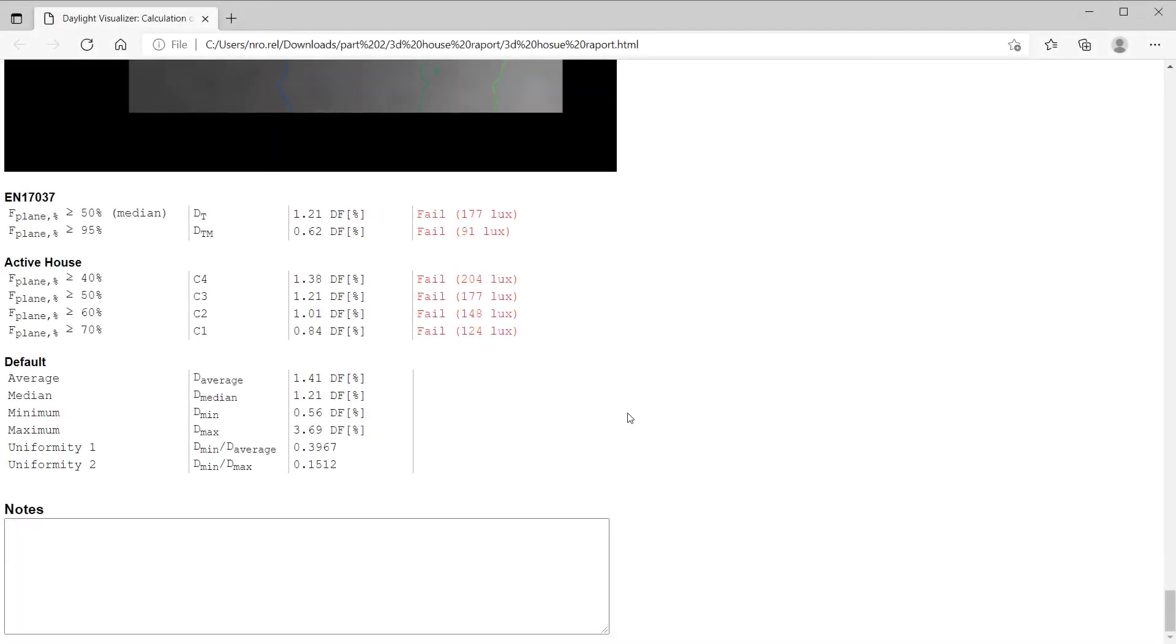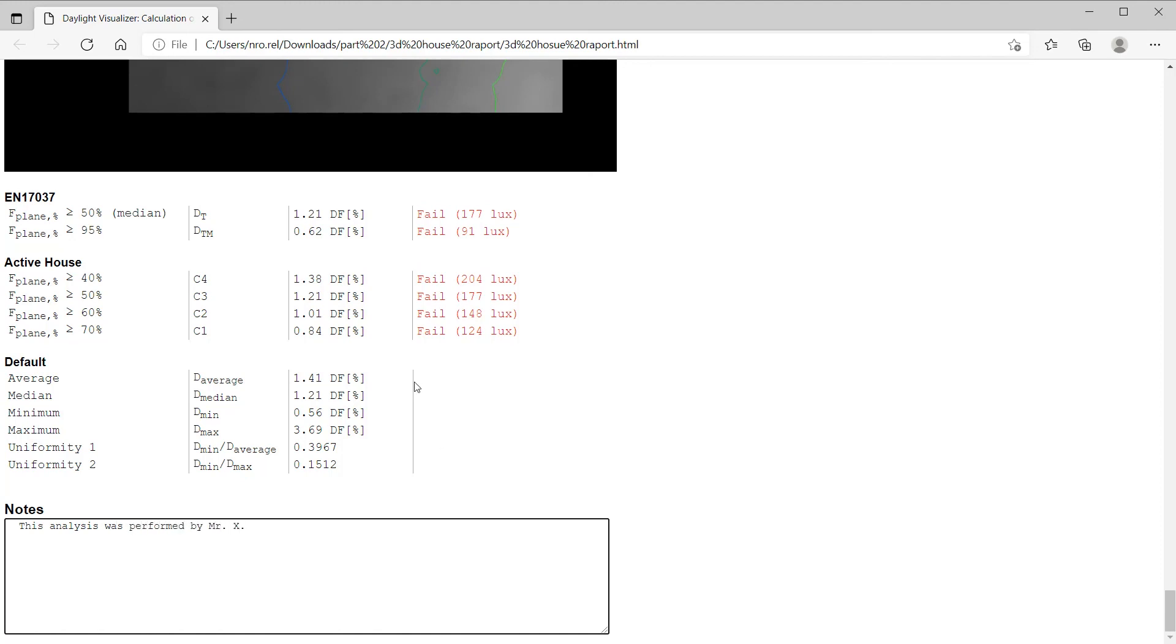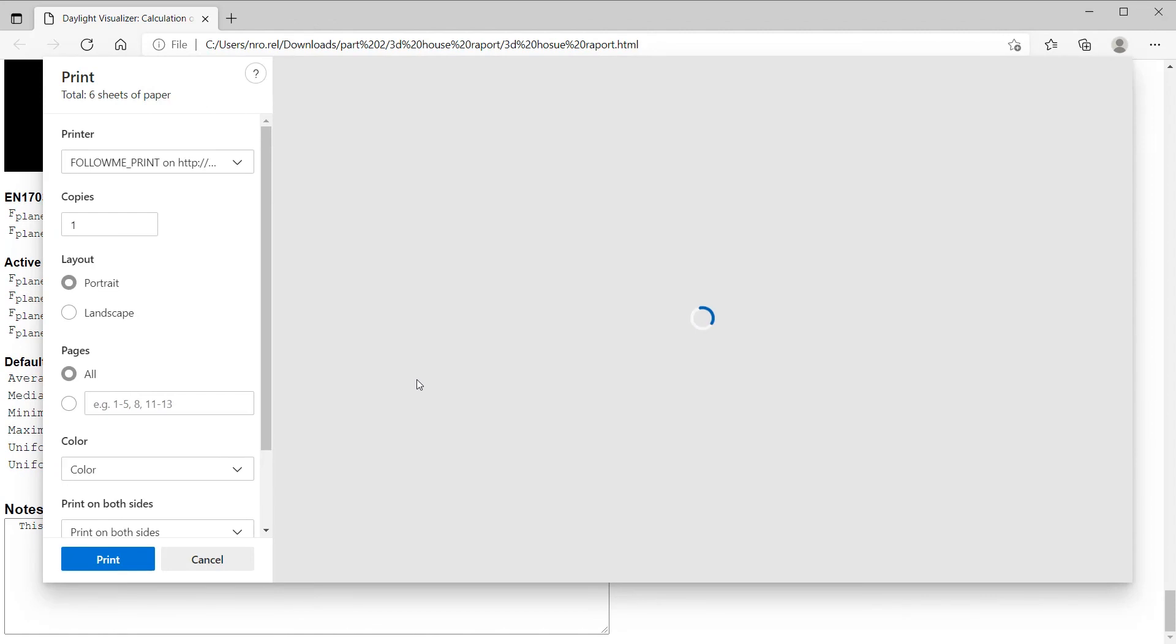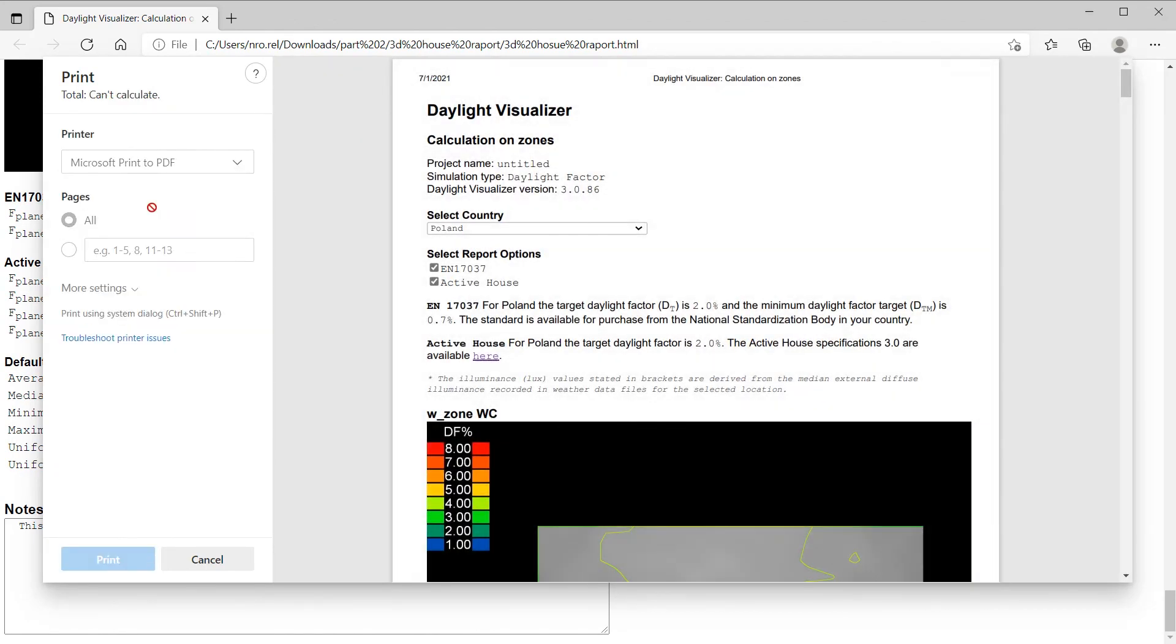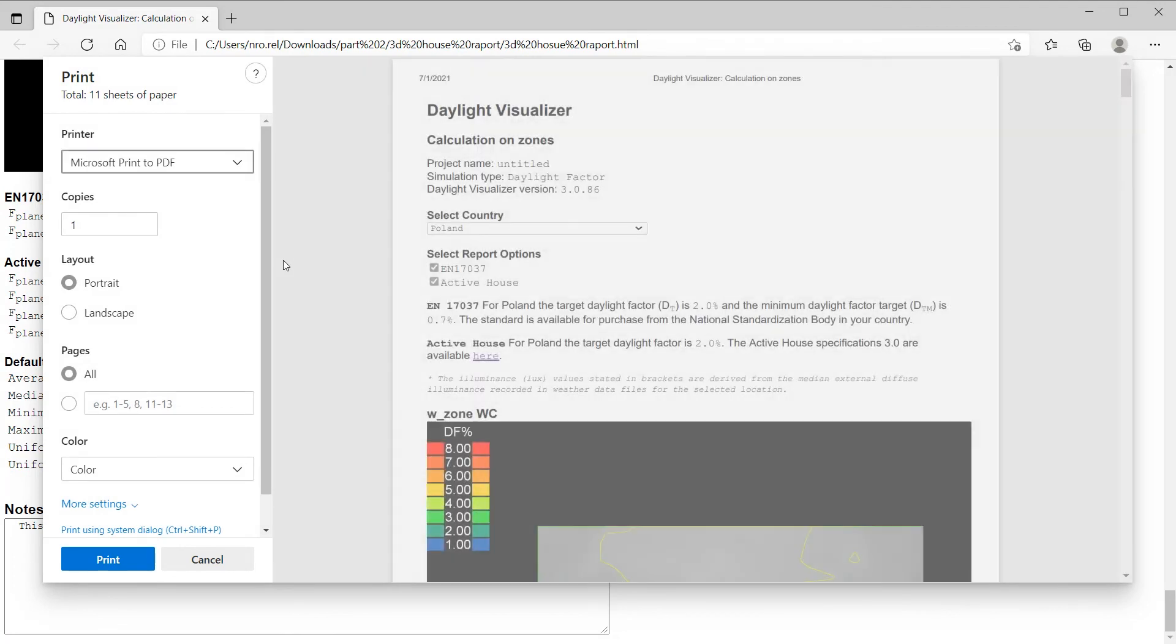When you are finished with your analysis, it's possible to write a note. This analysis was performed by Mr. X or any other note you would like to include. Then, you can print it as a PDF and easily save it for documentation to send to your client.